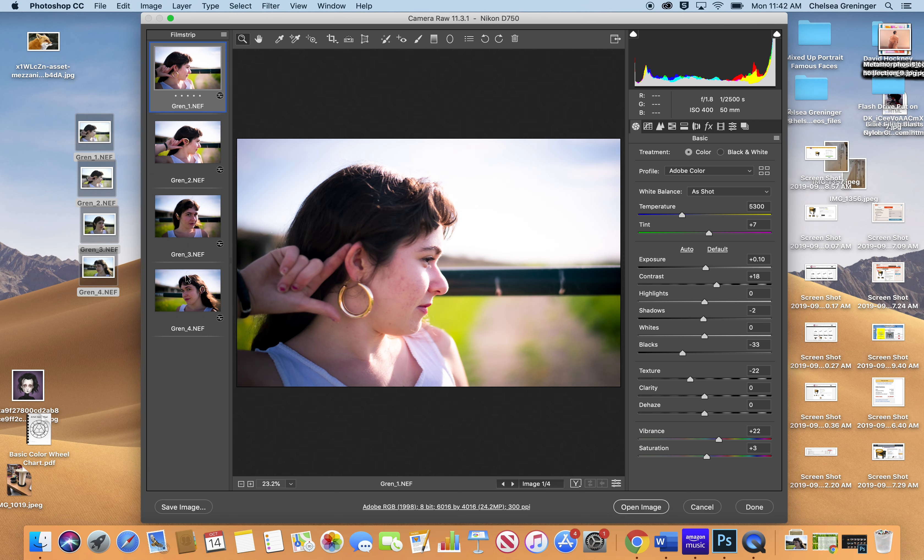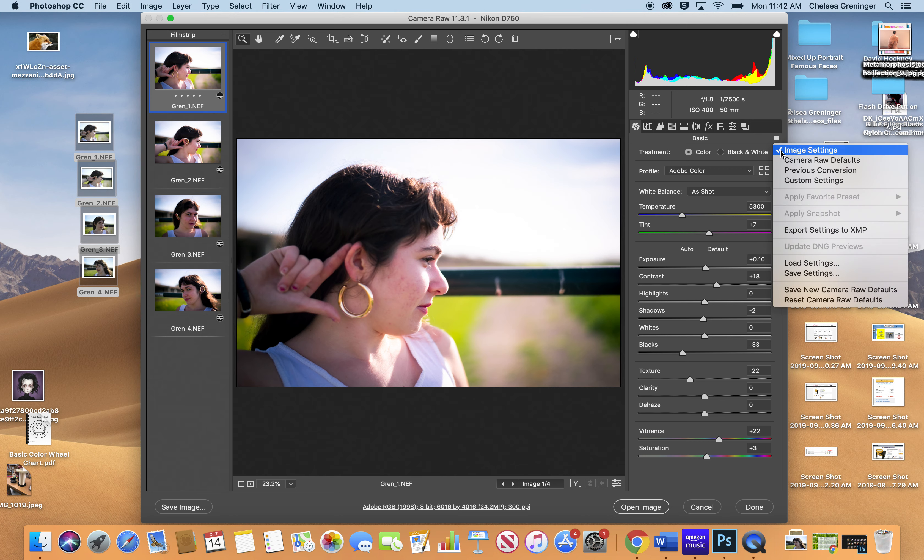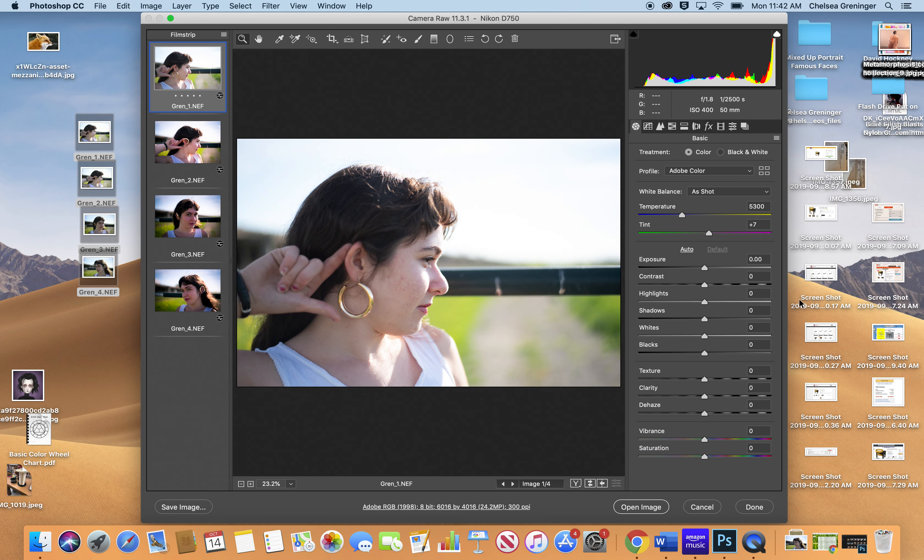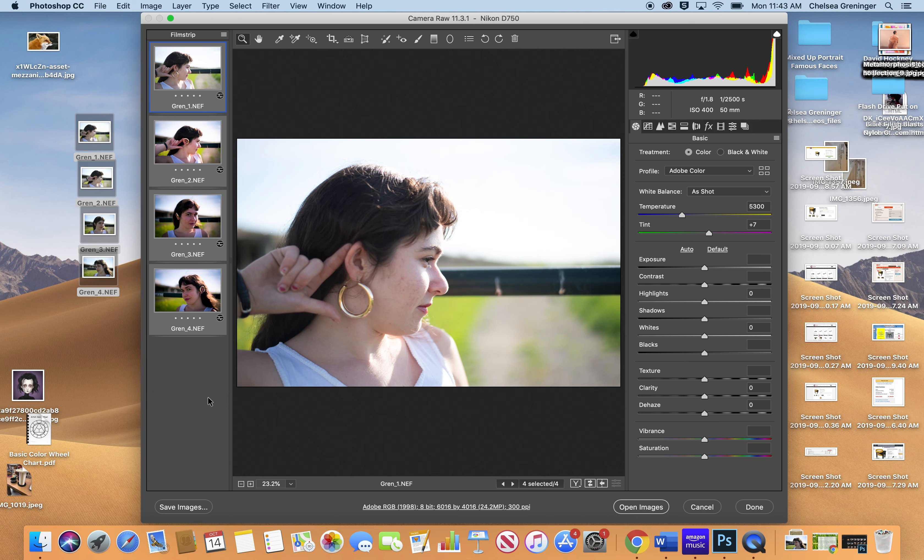But the neat thing about it is that we can bulk edit in here. So that means you can change all four of these photos and have them do the exact same thing. So that's what I'm going to do. Now I've already done this once, so I have to go through and reset my defaults so they go back to my originals. I need to do that for all of them. So you won't have to do this step, but I have to do it.